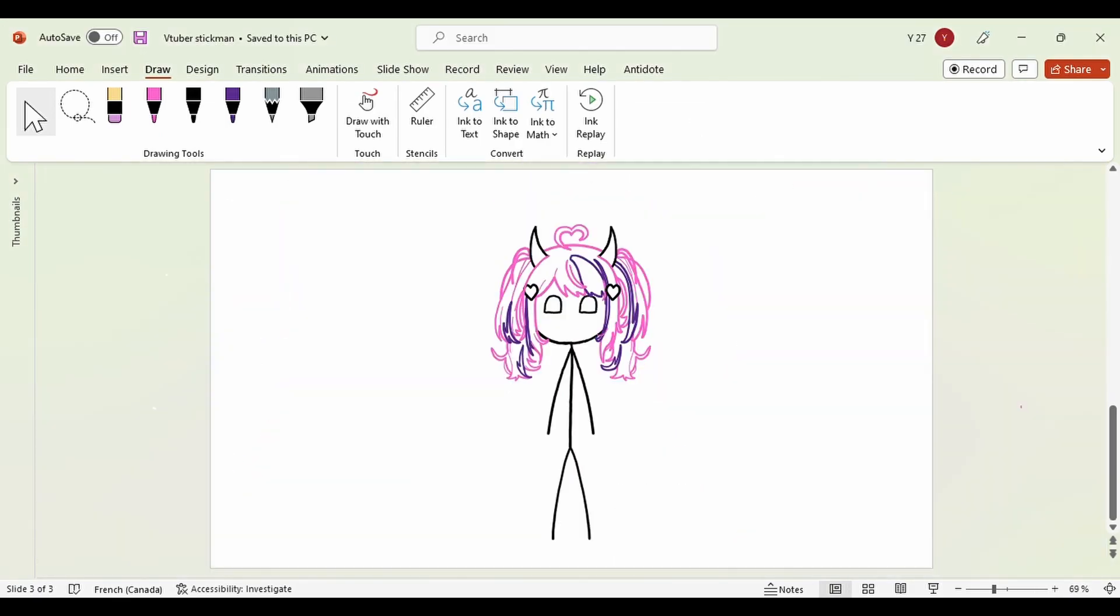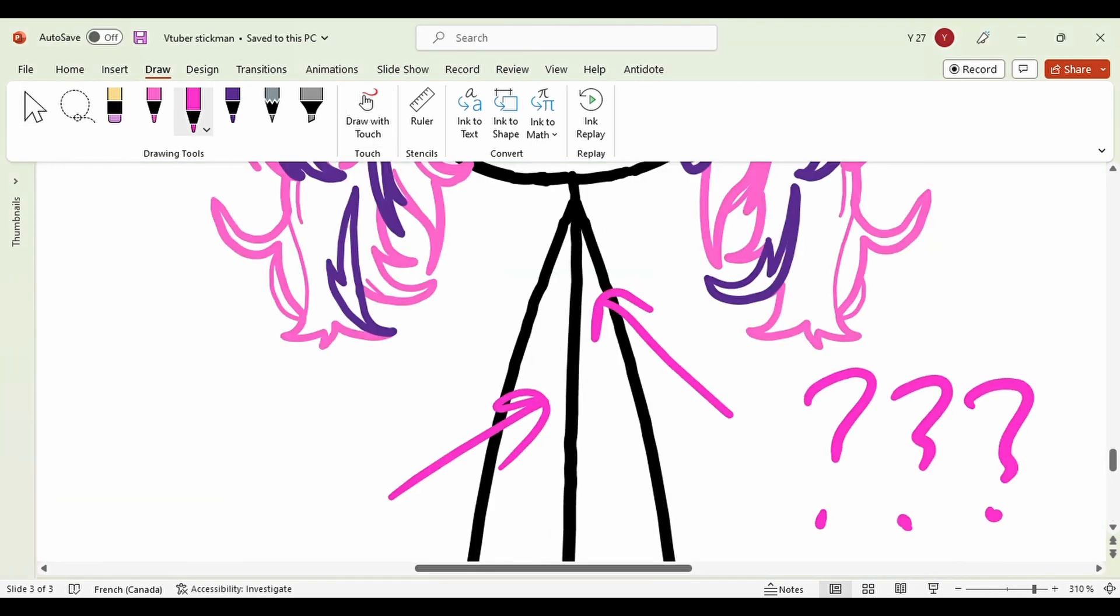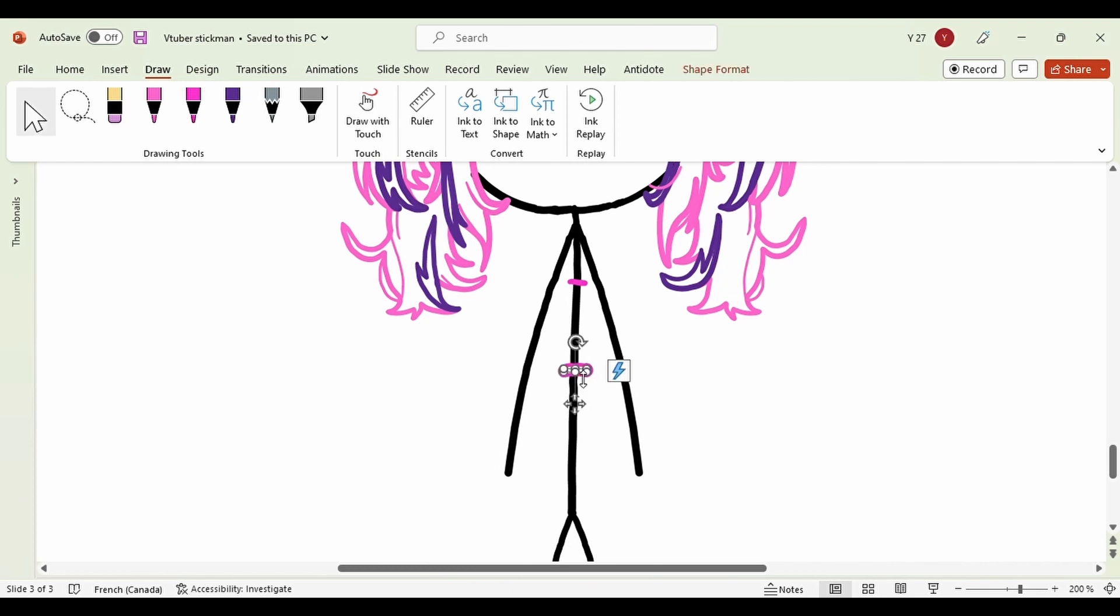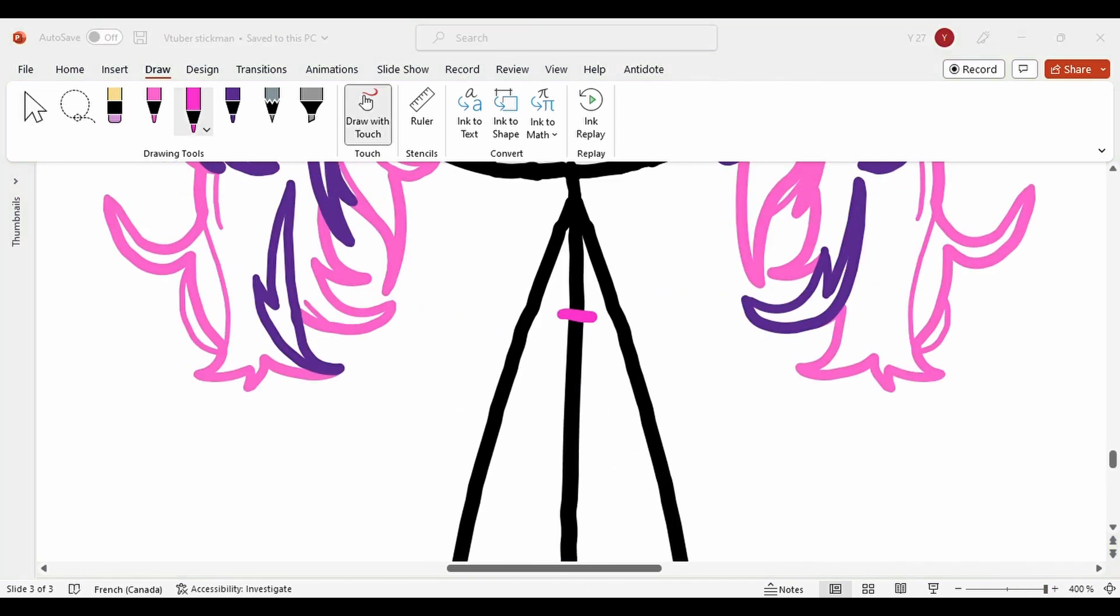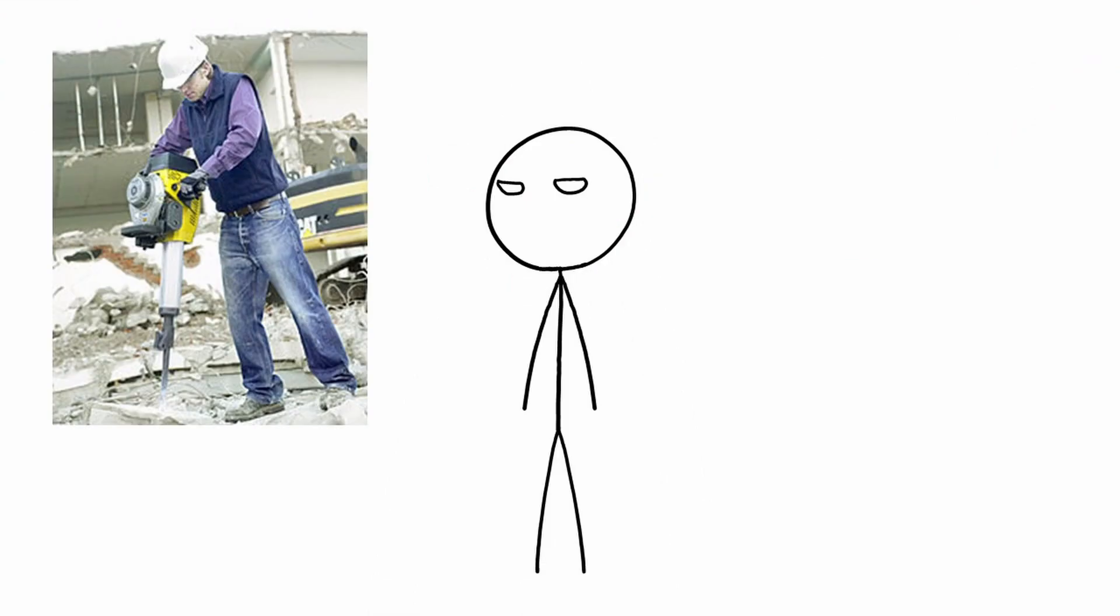And now with the hair done, time to add the clothes. And after spending 10 minutes trying to figure out where her boba should be, I decided that for the time being, I'll just put her top here.